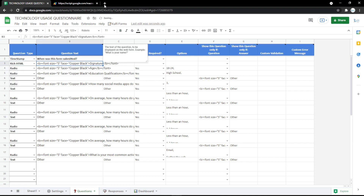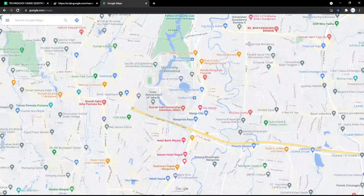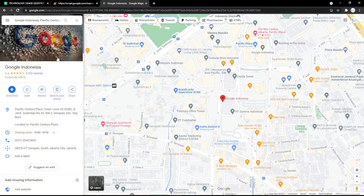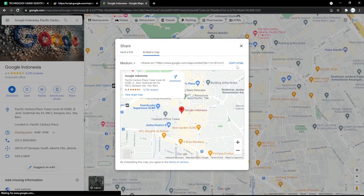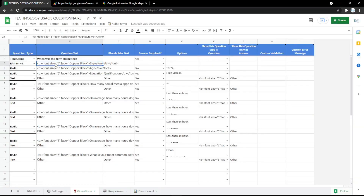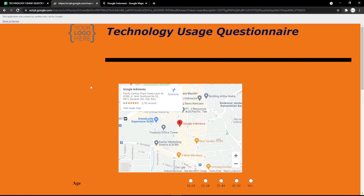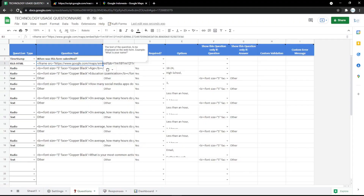You can also use the HTML field. For example, embed Google Maps by copying the location link and pasting it into the rich HTML field. The location will then be shown in the form.